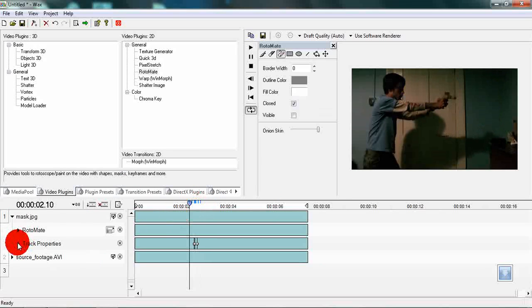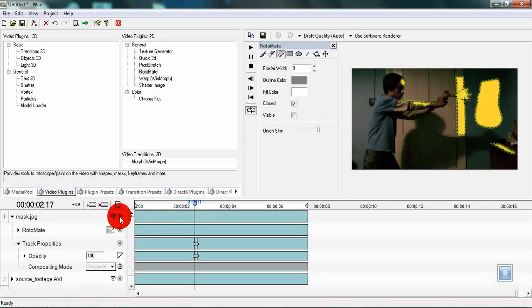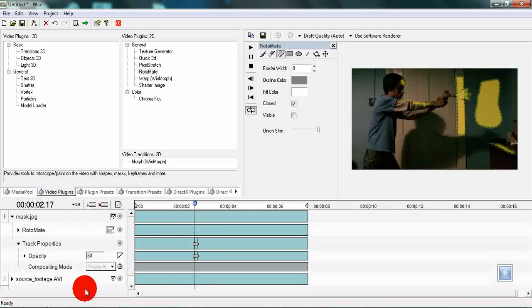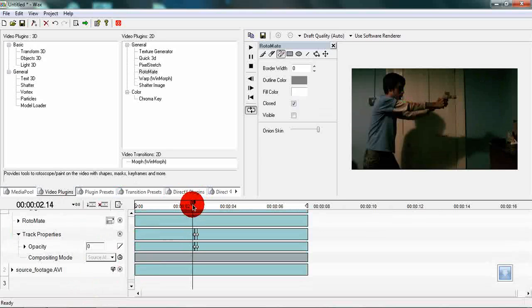What we can do is we can expand the track properties once again and go to the middle keyframe and set the opacity to 60%. That way the lighting looks more realistic and can be easily compared.